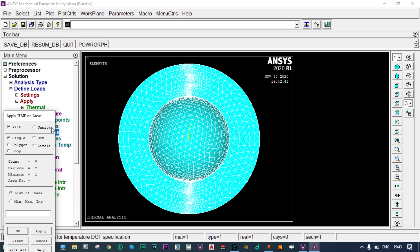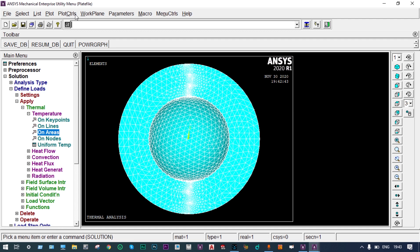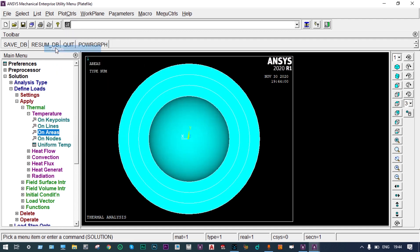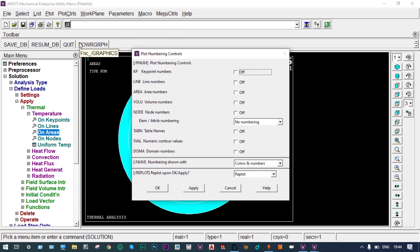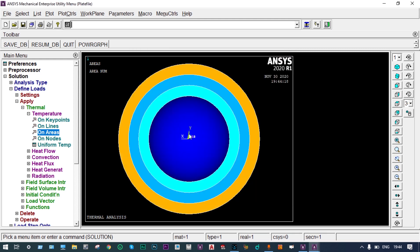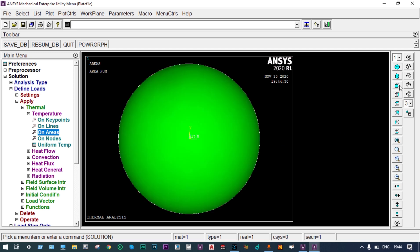Before applying, we need to identify area numbers since selecting areas in ANSYS can be difficult. We plot the areas and go to Plot Controls > Numbering to turn on area numbering. Now we can see different colors with different numbers. The inside surface area is number 10 and the outside area is number 17.